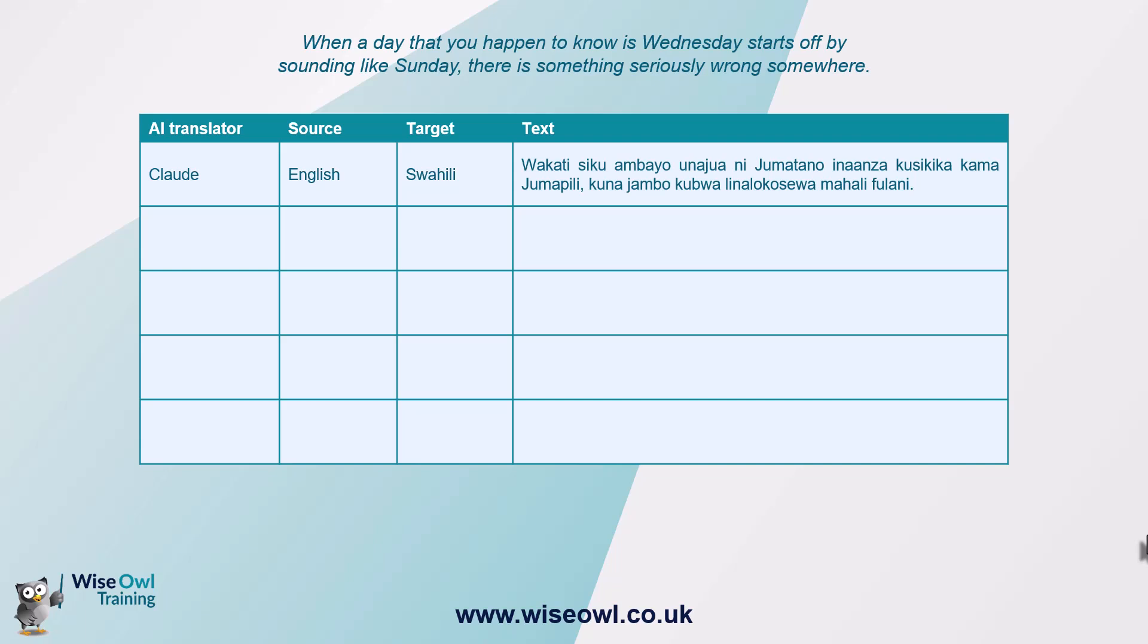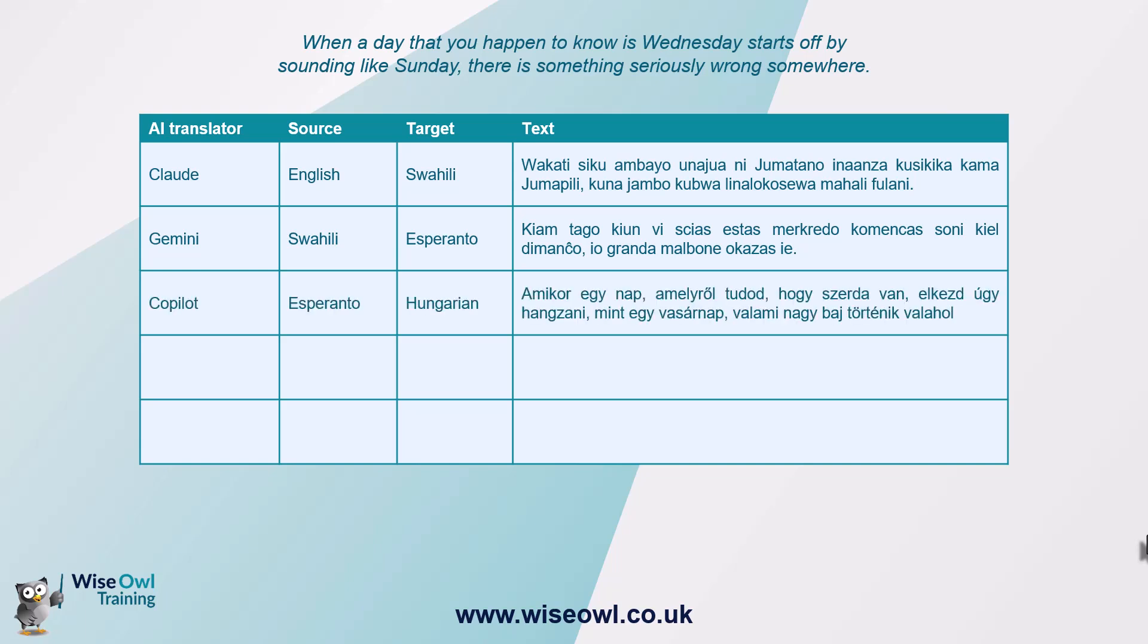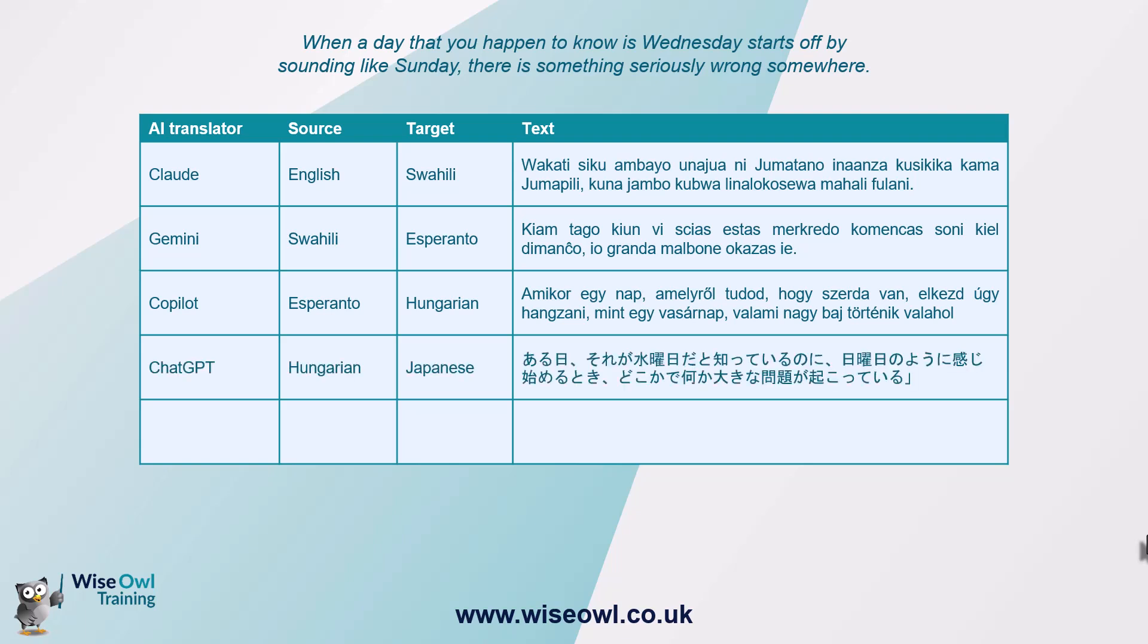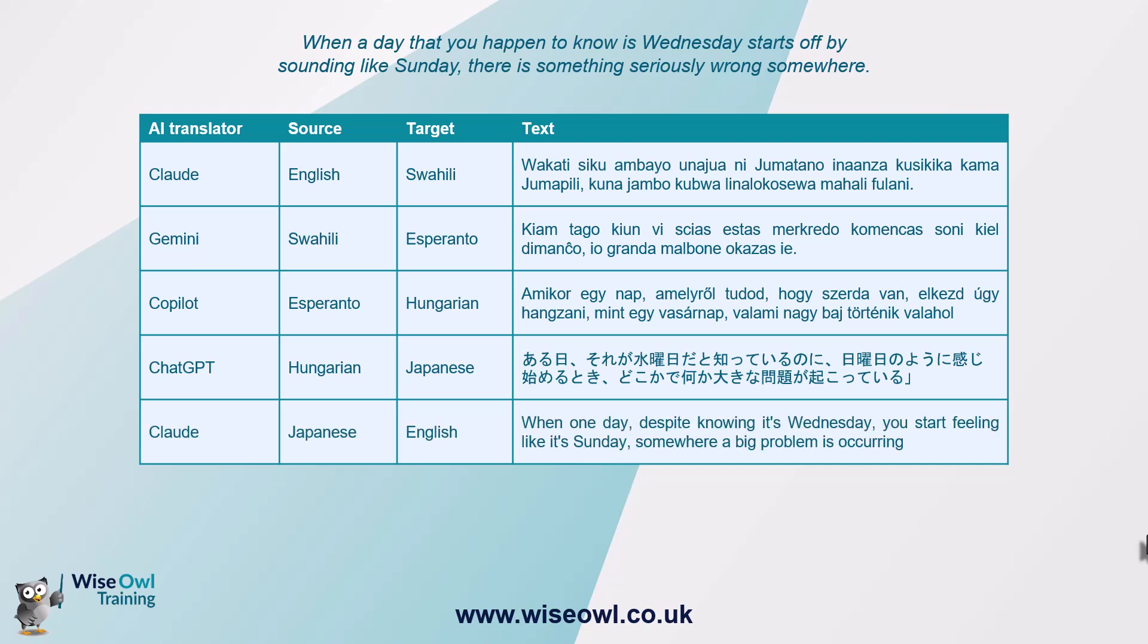I don't speak Swahili. I then took Gemini and translated that to Esperanto. And I took Copilot and translated that to Hungarian. And then ChatGPT again and translated that to Japanese. At no point did I tell any of these AI tools what language I was translating from. It had to infer it from the context. And I've deliberately chosen some of the hardest languages to learn and speak.